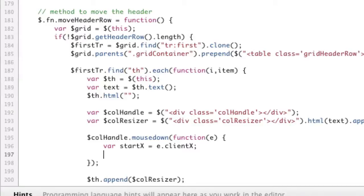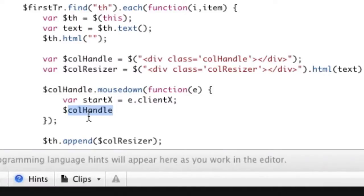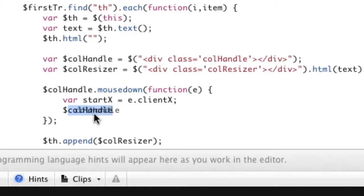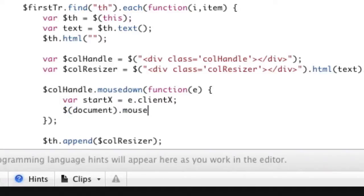So we're going to say var start x equals E dot client x, which is the mouse position. Then we're going to add a new listener. We can't add, we're going to add the mouse move listener. We're not going to add the move listener to the call handle because there's a good chance that as I'm dragging, my mouse will go outside of the element. Okay. And I don't want that to, if that happens, then the mouse move no longer is affected.